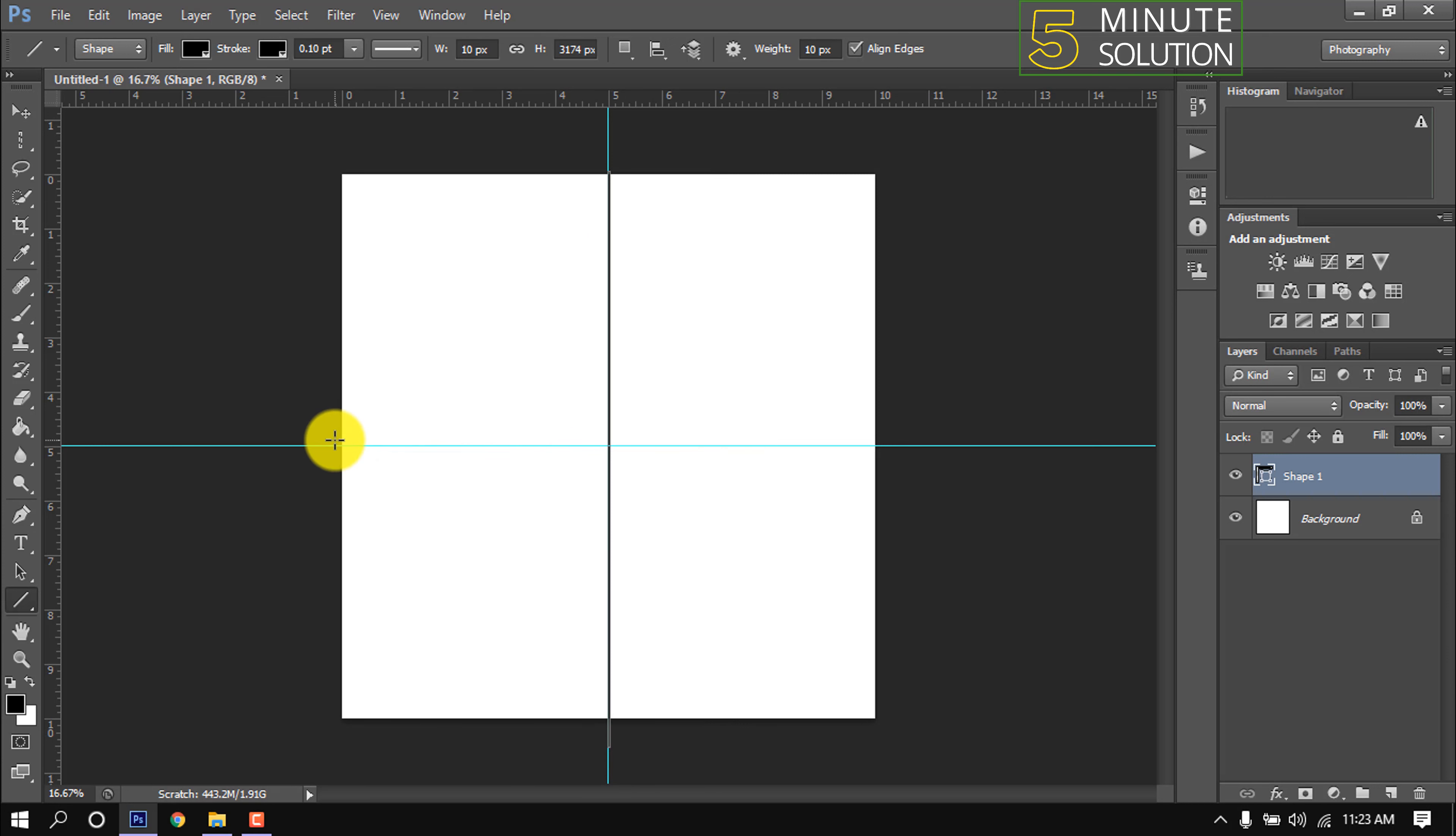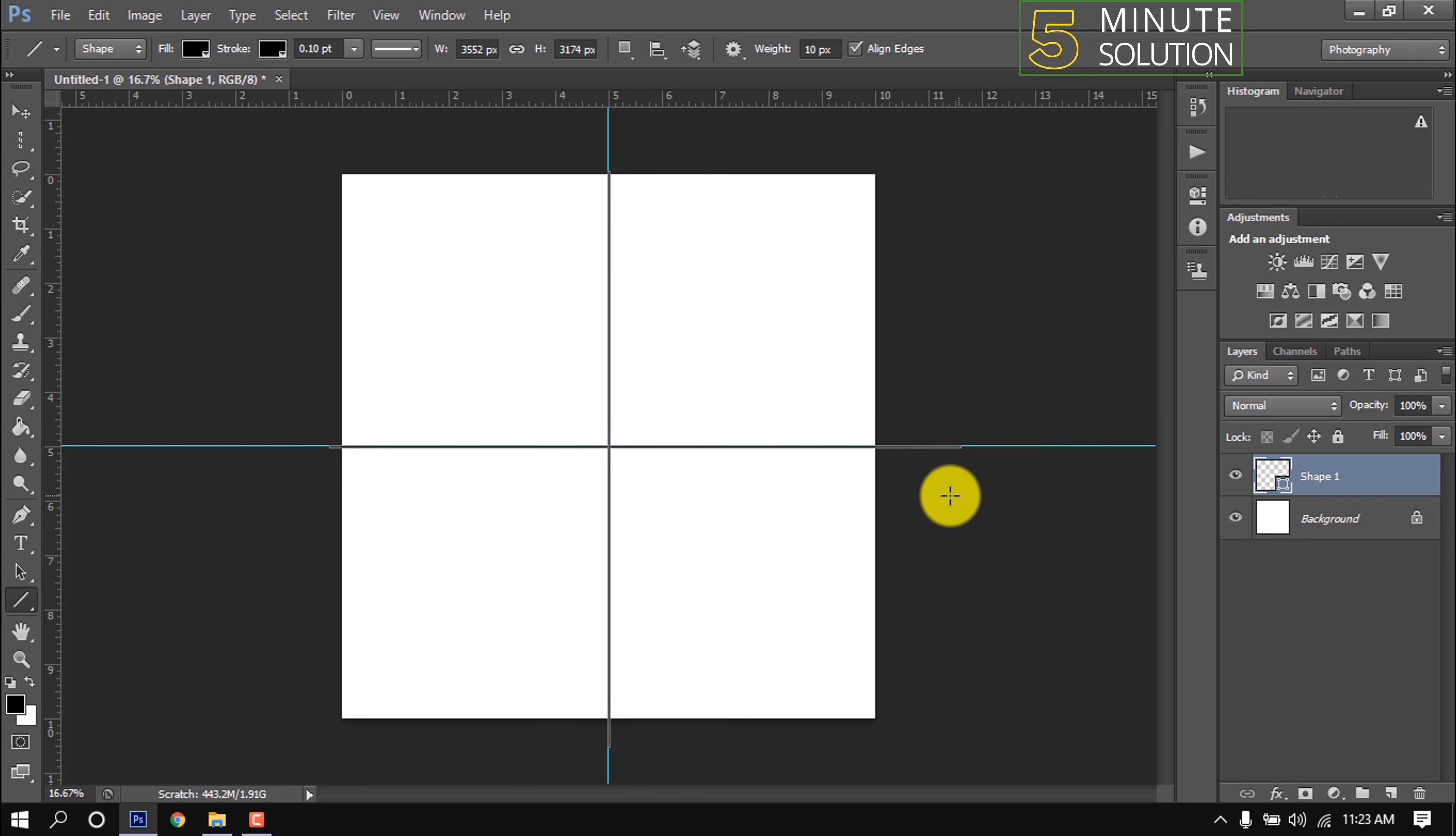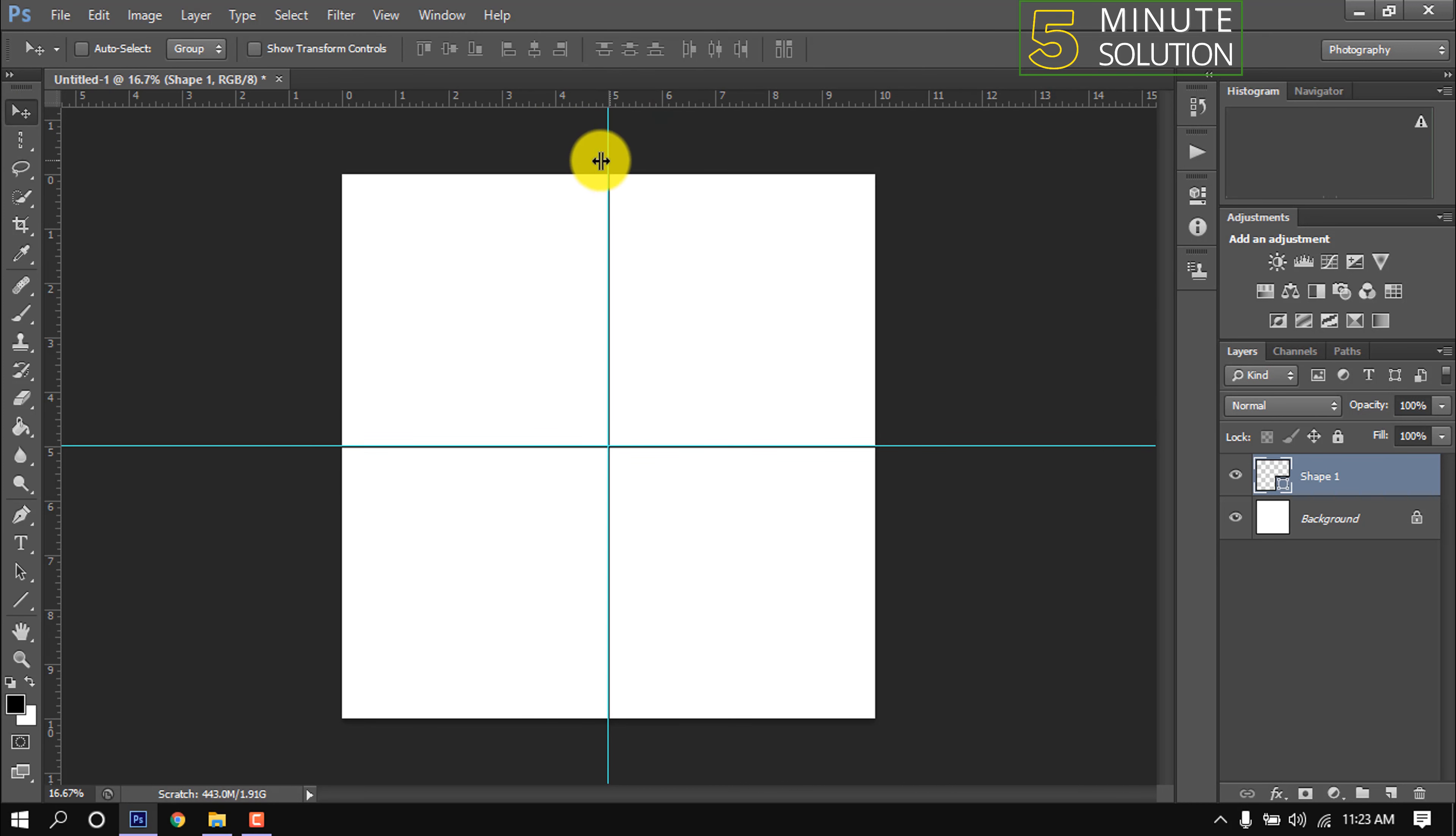Same way, I'm making a horizontal line by holding down the Shift key. Using the move tool, I'm removing these rulers from the canvas.